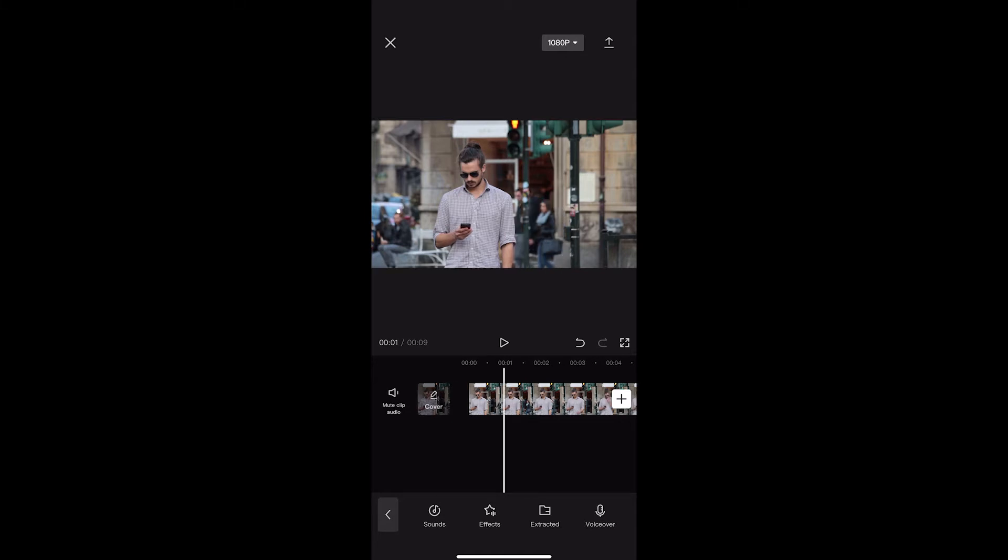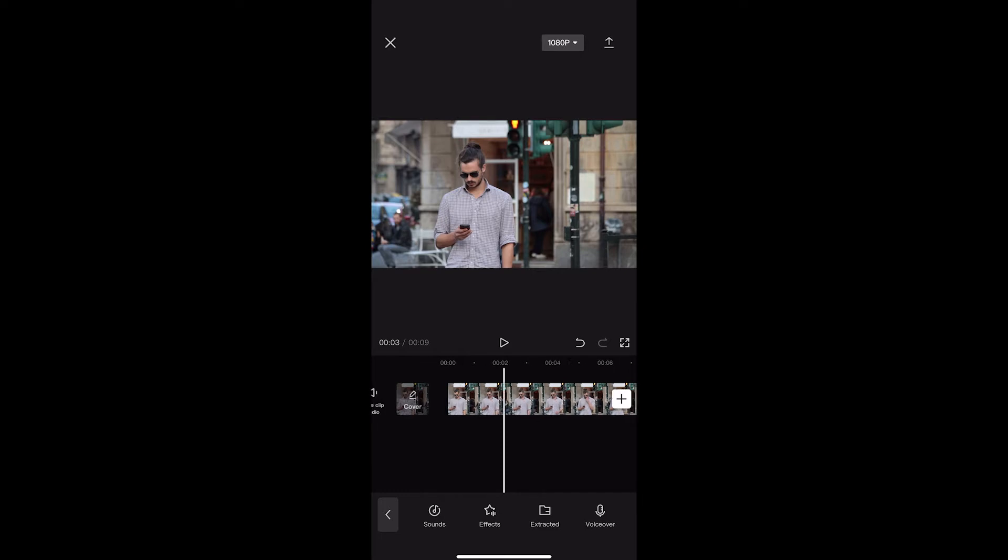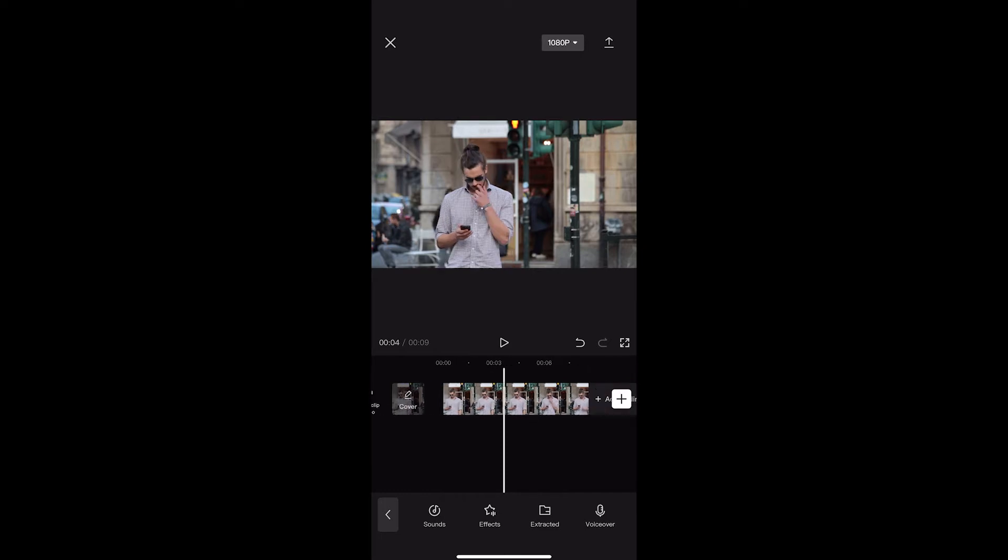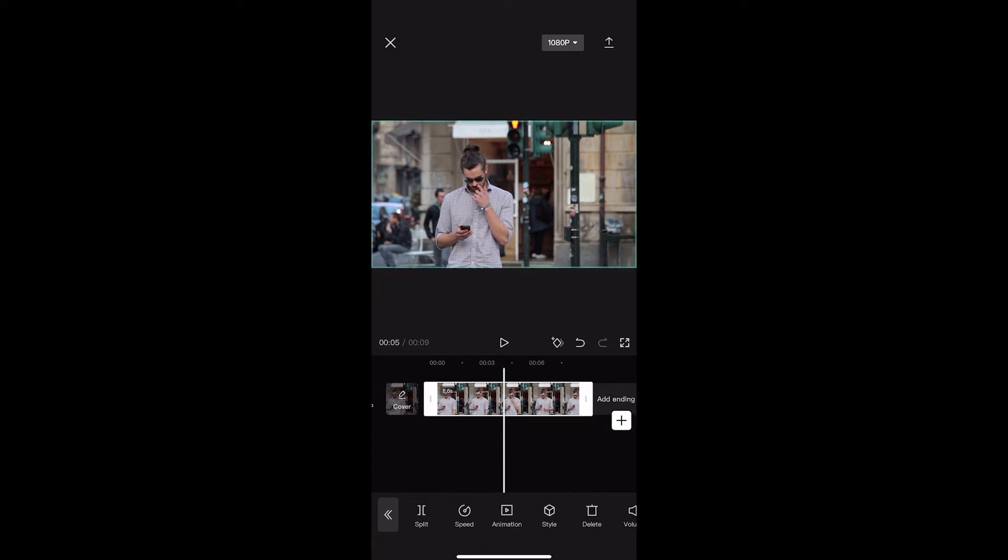As you can see, this is the video right here, and I'm going to be blurring this guy's face. To do this, find the clip that you would like to blur the face of, then click on the clip so it is now highlighted.